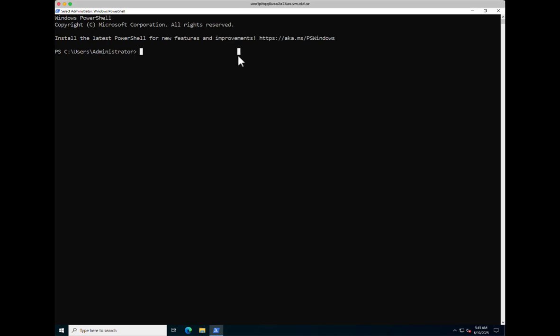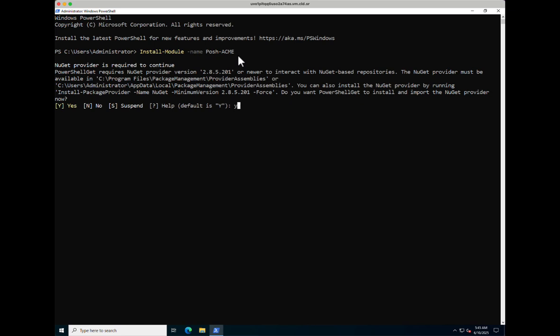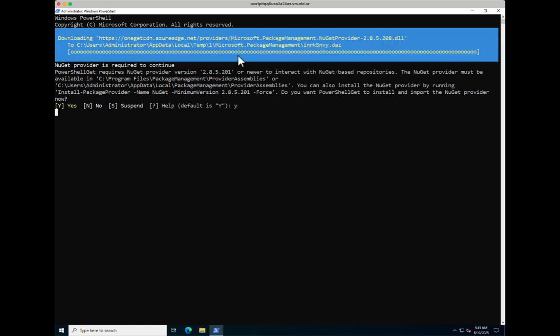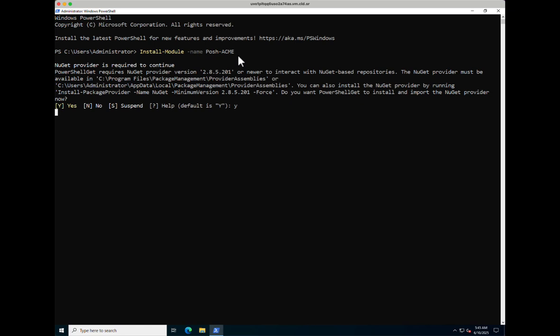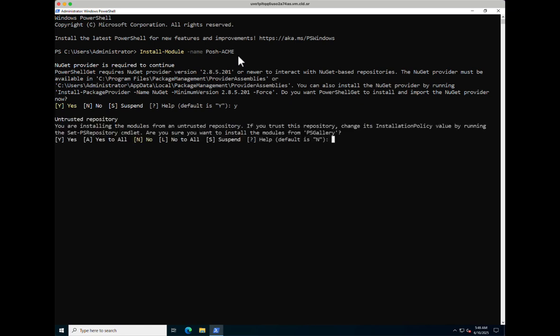The first thing we're going to do here in PowerShell is install the module itself with Install-Module and then Posh-Acme. It's probably going to ask me about the repository — yes, it sure does.